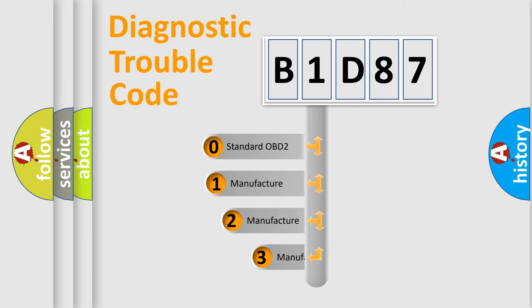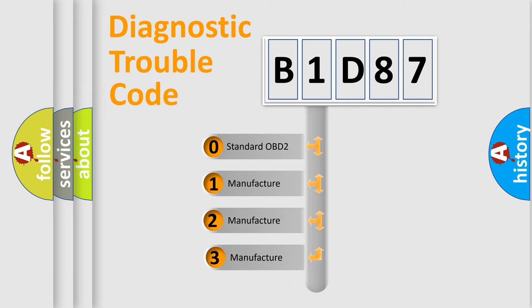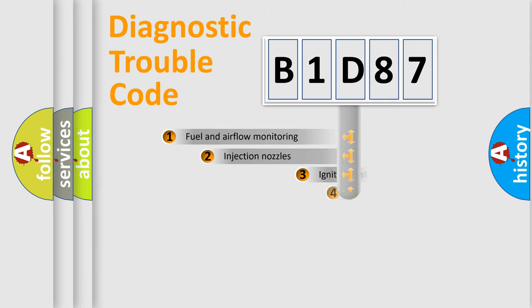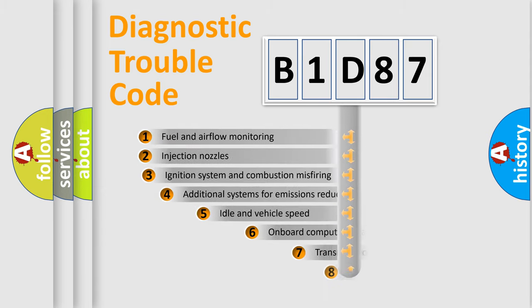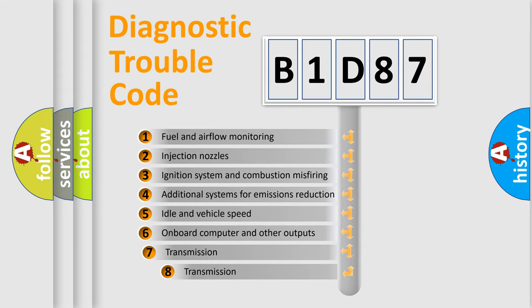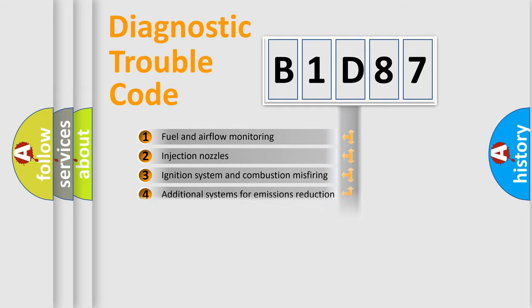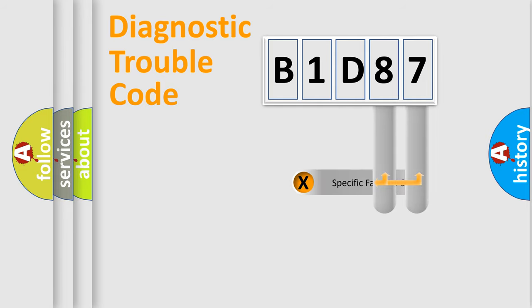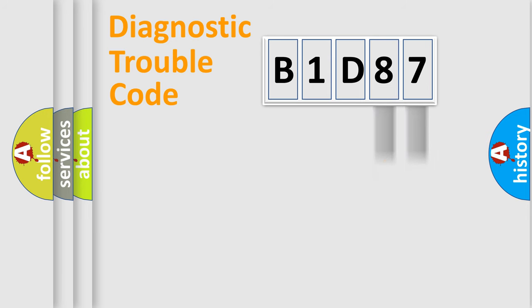If the second character is expressed as zero, it is a standardized error. In the case of numbers 1, 2, or 3, it is a manufacturer-specific error expression. The third character specifies a subset of errors. The distribution shown is valid only for the standardized DTC code.